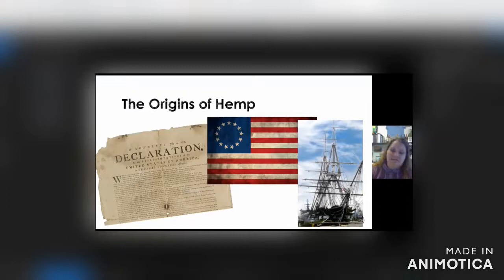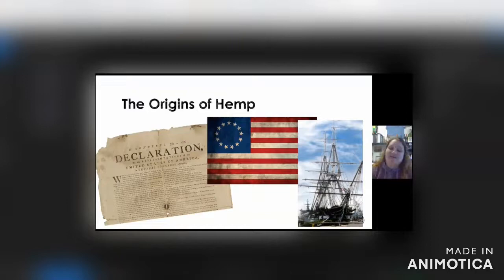More than 120,000 pounds of hemp fiber was needed to rig the 44-gun USS Constitution, America's oldest navy ship, affectionately called Old Ironsides. Nearly 55 tons of fiber was needed for the lines and rigging on that vessel alone, and even more hemp fiber went into making canvas for sails and caulking for the wooden hull.